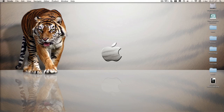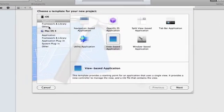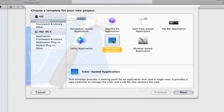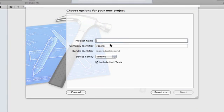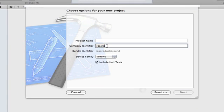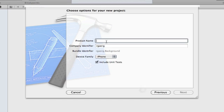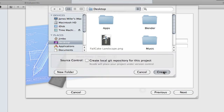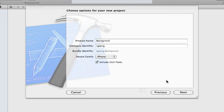So we'll just go ahead and create a new project here — view-based will be fine. It doesn't matter what your company identifier is unless it's a real app. I'm just going to call it 'Backgrounds.' I spelt it wrong but oh well. Save it to the desktop will be fine.